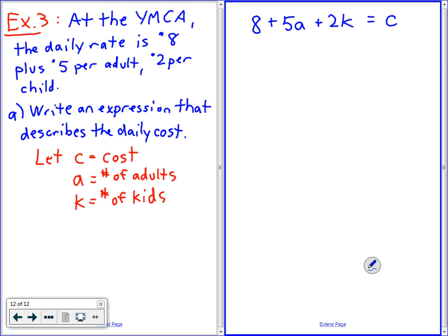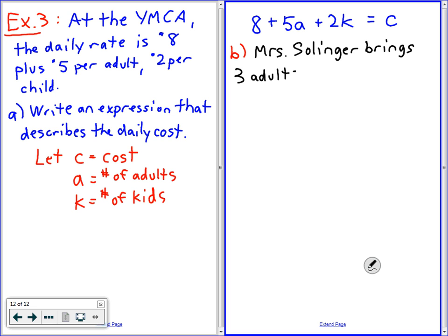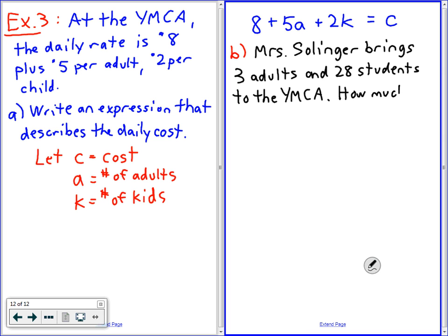Part B says: Mrs. Sollinger brings three adults and 28 students to the YMCA. How much will this cost? Mrs. Sollinger brings three adults and 28 students to the YMCA. I don't want to confuse you — Mrs. Sollinger is one of the three adults. I'm not being tricky saying four adults. I'm just saying three adults is the total here.